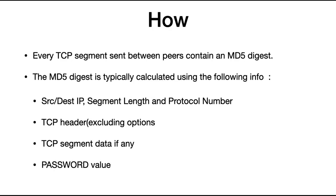So how does this work? Every single segment sent between the BGP peers contains an MD5 digest. This MD5 digest is calculated by applying the MD5 algorithm on these different fields.